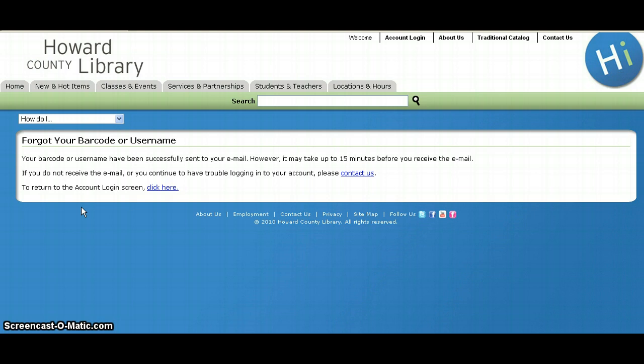Please be aware, if you have used a username and password combination to access your account before June 30, 2010, you will need to do a one-time registration of that username in our latest catalog.